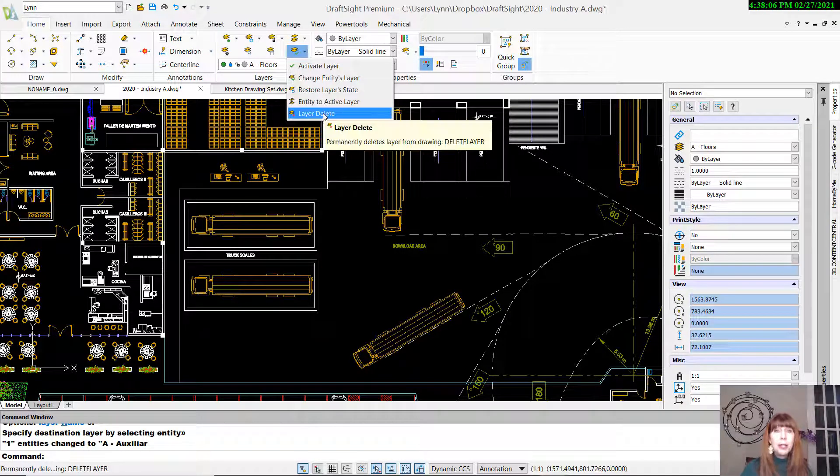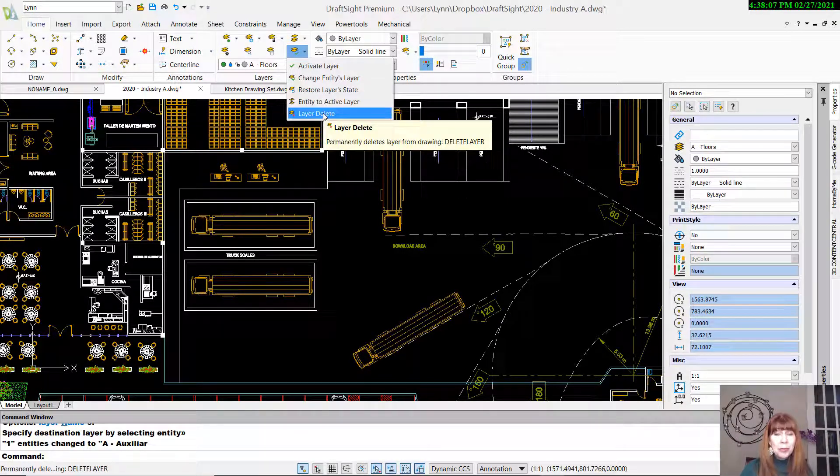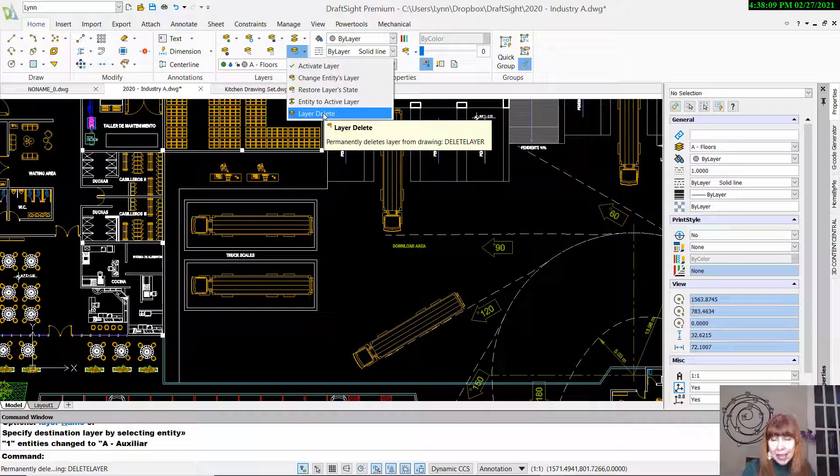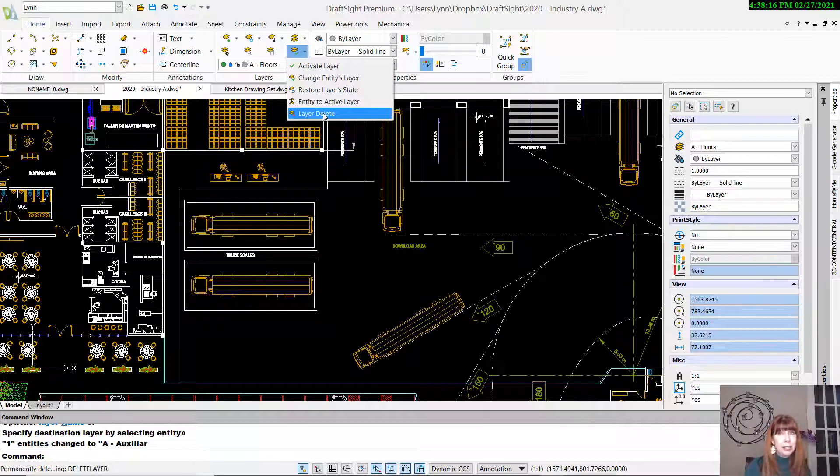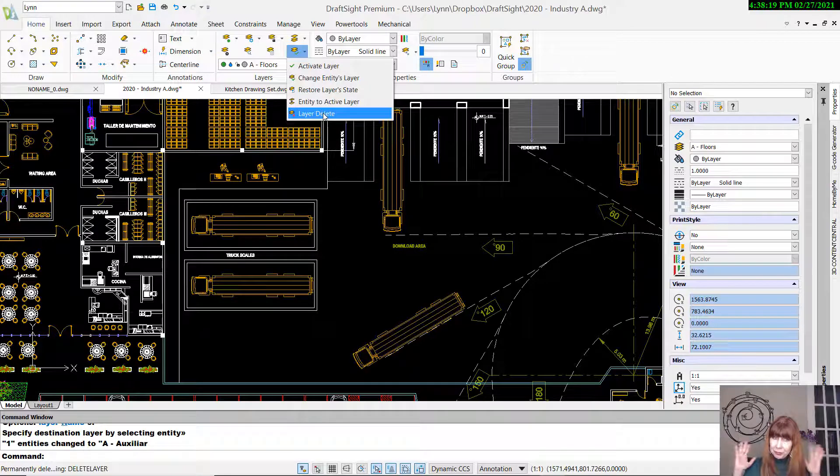And then Layer Delete. I think you're familiar with that. That is the Laidel command inside of AutoCAD, and that allows you to delete any layer regardless of what's on that layer. It's a fairly violent command. Be careful what you ask for.